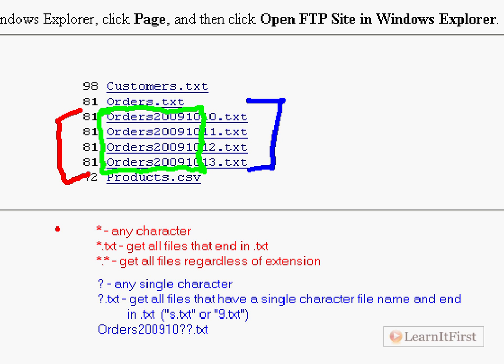Most of the time however, you're going to use this in conjunction with orders 2009 10 question mark question mark dot txt, and that would in our example above have returned that set of four orders. So question marks and wildcards, that's what we need to know when working with multiple files in the FTP task.